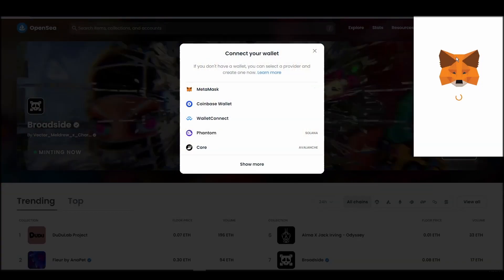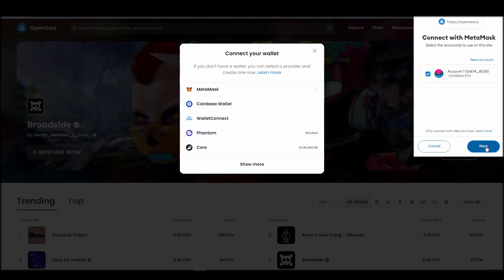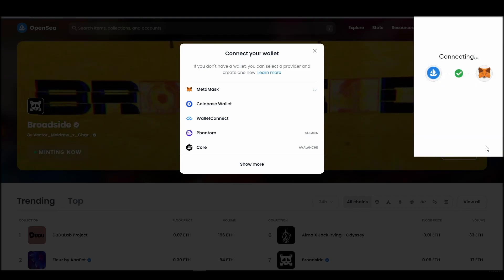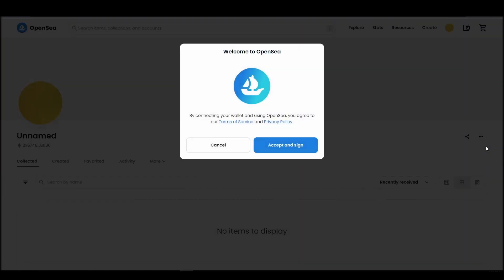Choose MetaMask. Click next, and then connect. Next, click on the accept and sign button to finalize the connection between your MetaMask wallet and OpenSea.